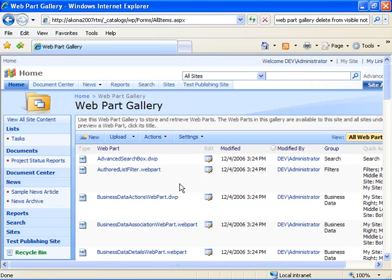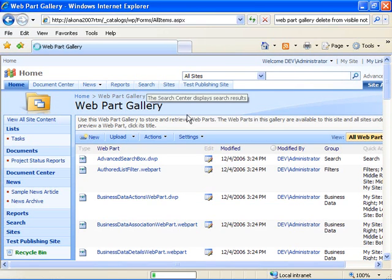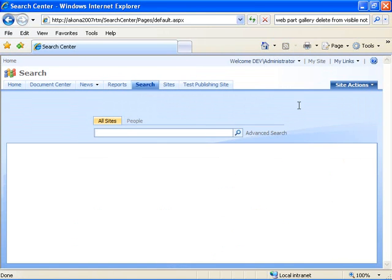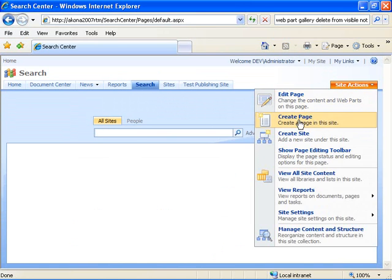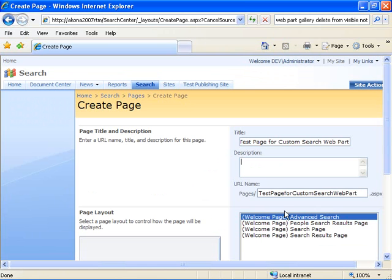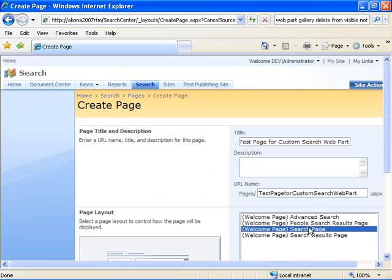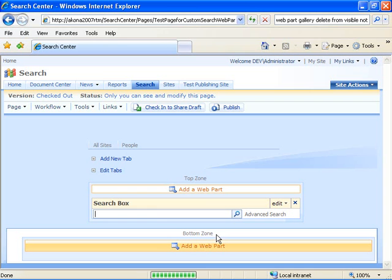So at this point here now we should be ready to go ahead and add our web part to a page. So I'm going to go ahead and go over here to the search center, and I choose to create a new page. Title, we're going to specify a test page for a custom search web part. We're going to pick a welcome page, search page. Say create. So now at this point here we've got our test page created.